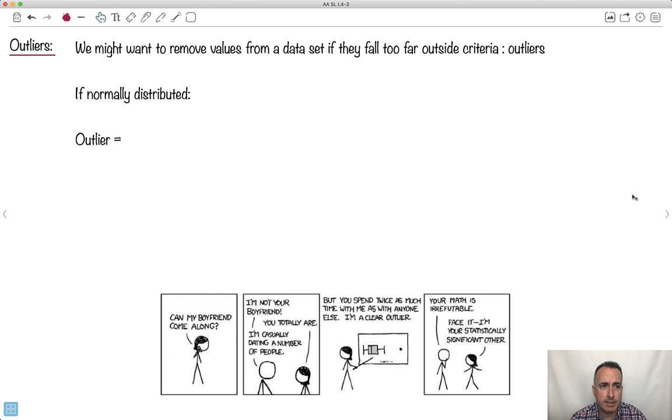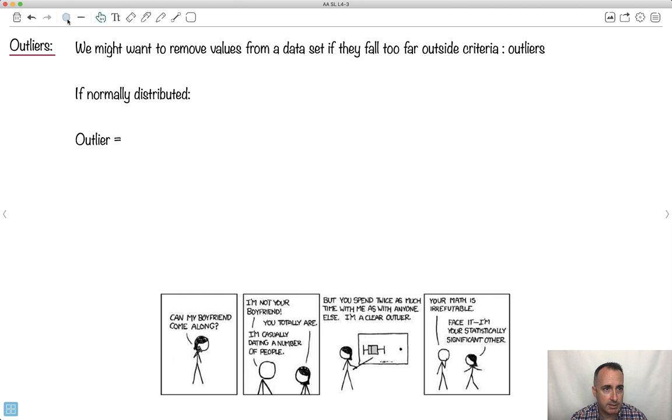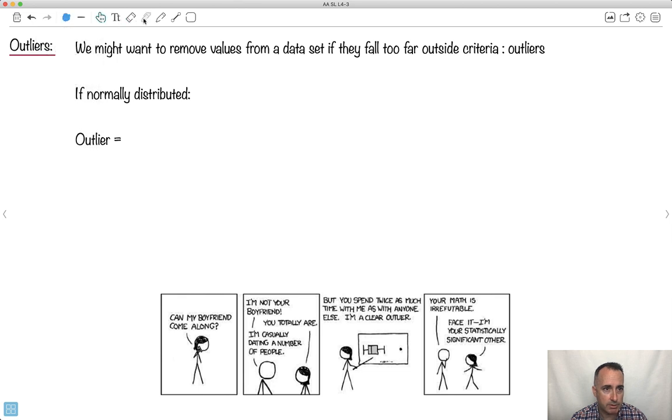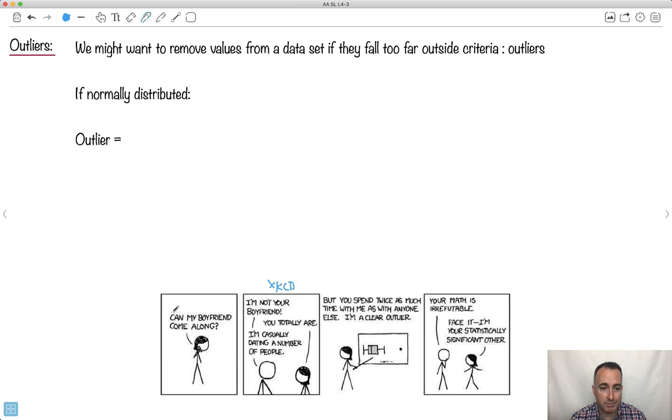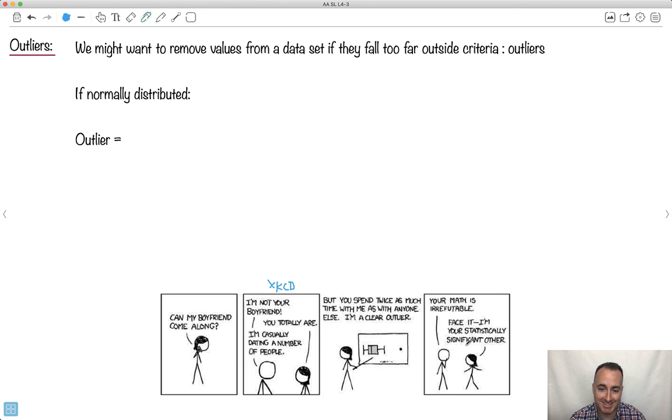Now let's get deeper here. We'll do outliers. I don't know if you've ever seen this webcomic called XKCD. This guy Randall Munroe is an absolute genius. You should check him out, XKCD.com. This girl says can my boyfriend come along? I'm not your boyfriend. You totally are. I'm casually dating a number of people. Yeah, but you spend twice as much time with me as anyone else. I'm a clear outlier. Your math is irrefutable. Face it, I'm your statistically significant other. I think it's cute and it has to do with outliers.